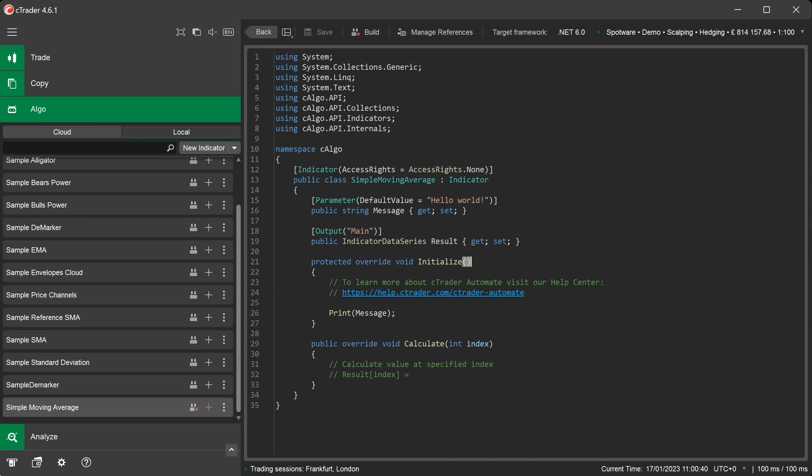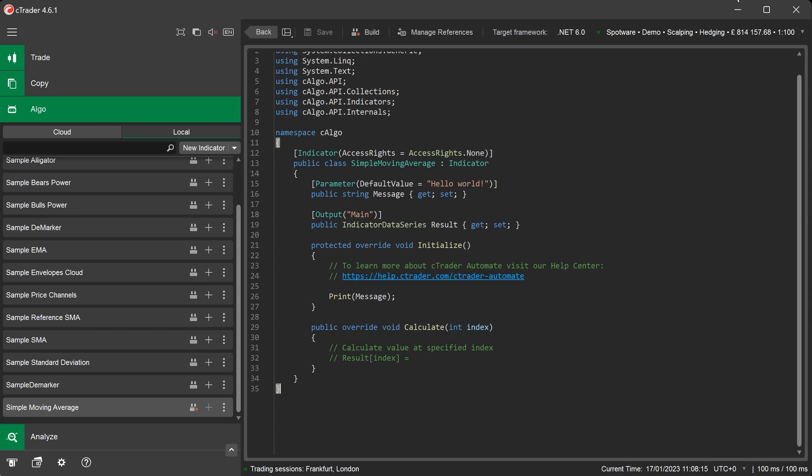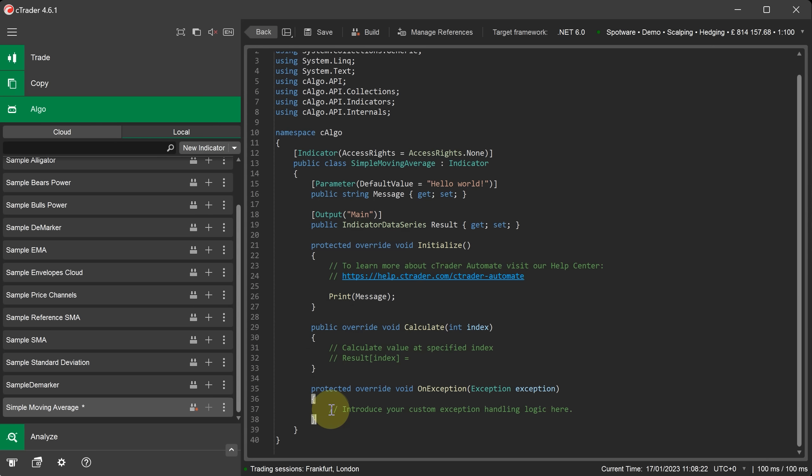There is an additional event not shown on the default template. And this is the onException method. This is a form of fault tolerance for your indicator to capture unhandled exceptions. And this will allow you to decide what to do with them. I will now copy and paste our onException event. We can implement this by adding additional code to capture different types of exceptions.